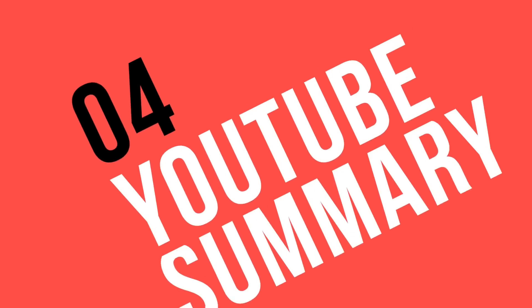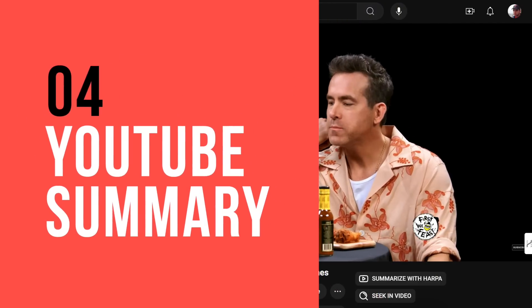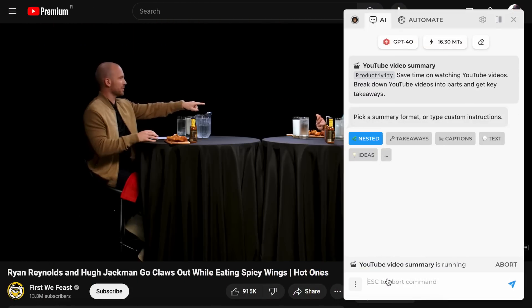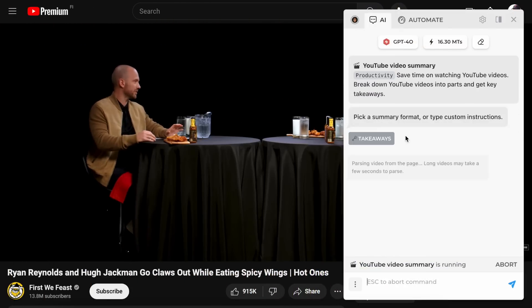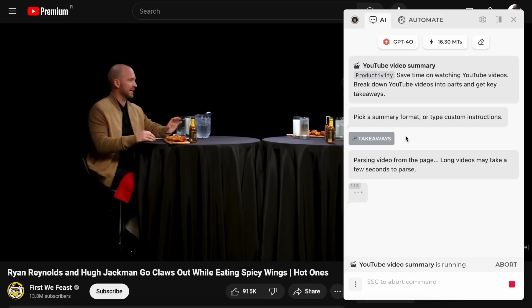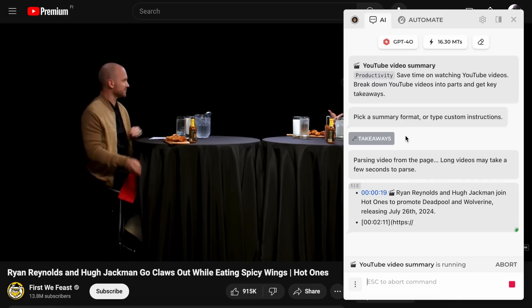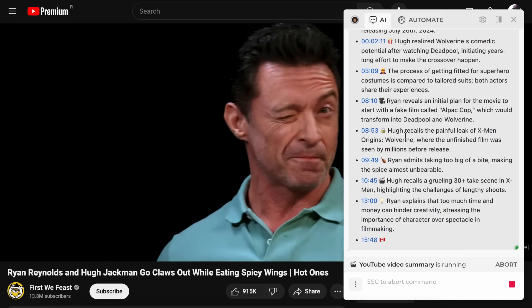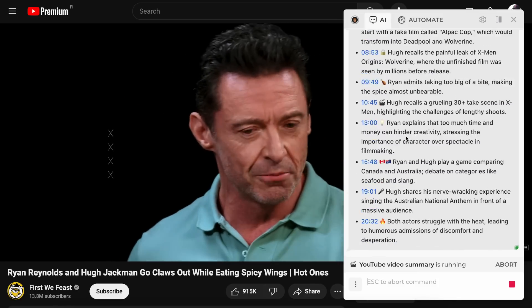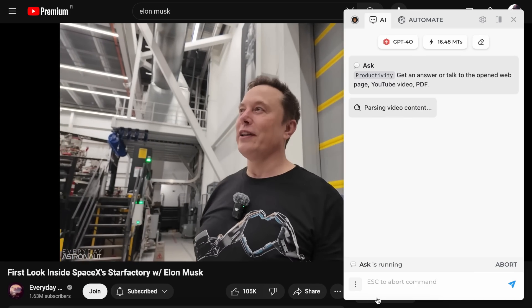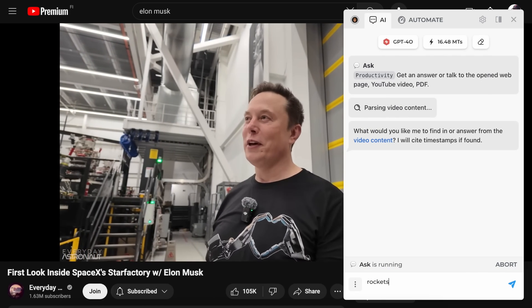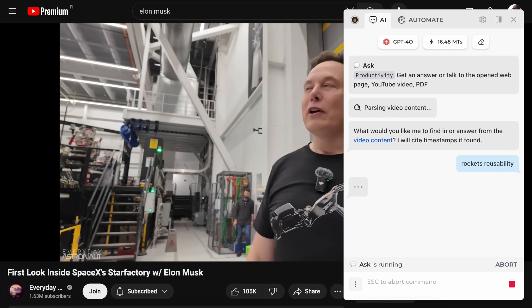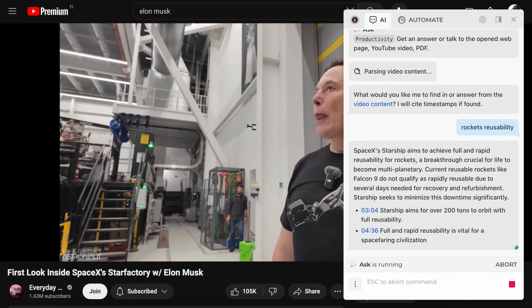You can get key points from lengthy YouTube videos without watching them entirely by clicking on the summarize button. The video summary will show on the timeline, so you can quickly find the segment you need. Alternatively, click 'Seek in video', type your question, and Harpa will find the answer and point to the relevant part.